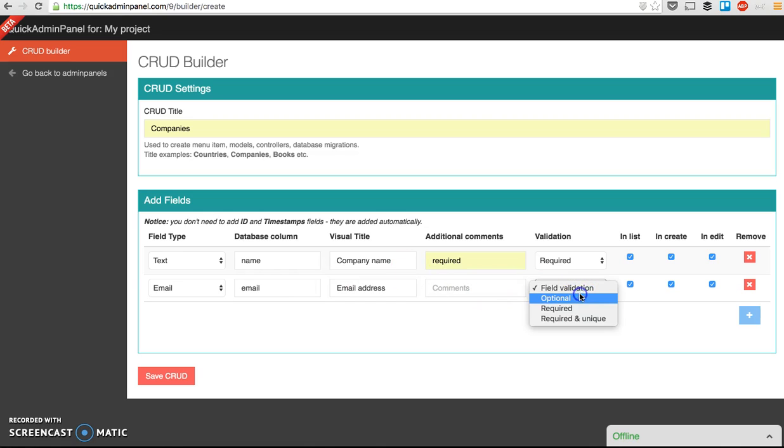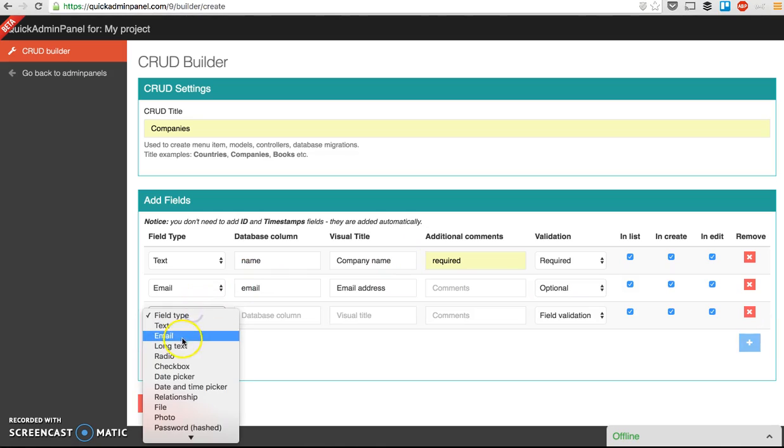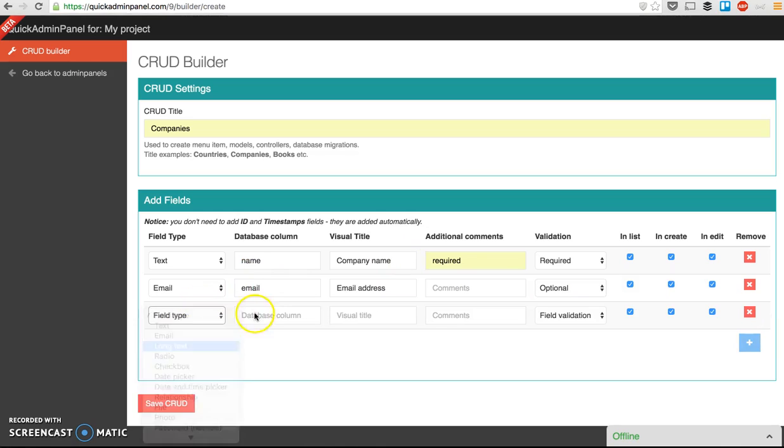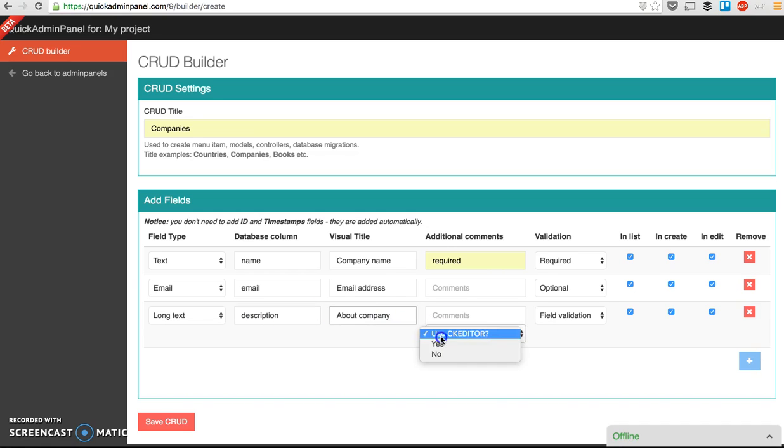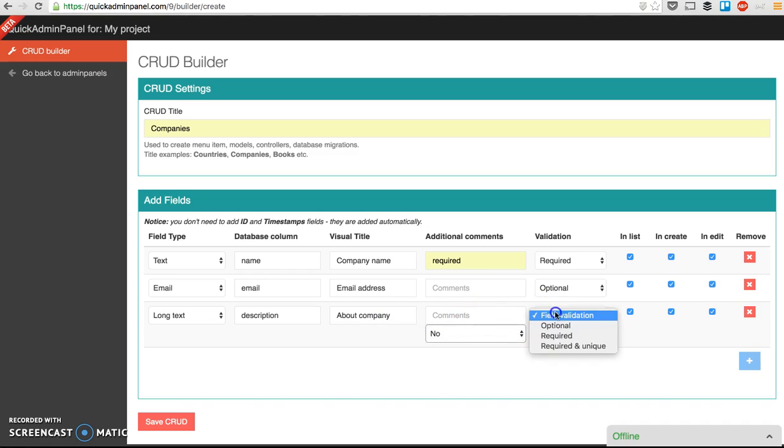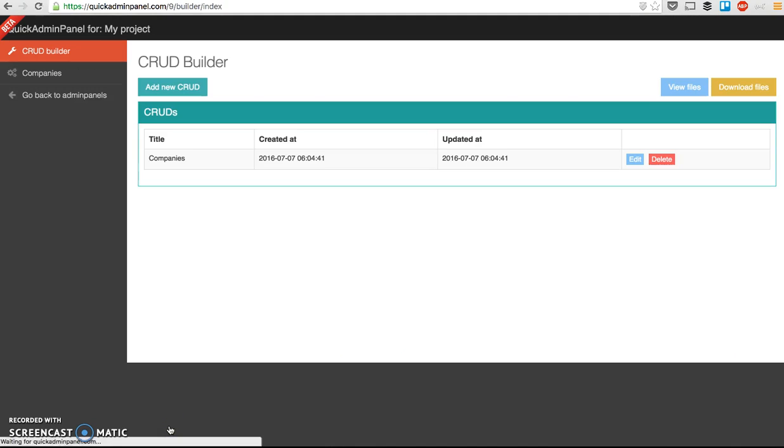Comment is optional, email, let it be optional. So long text, description of company, you see key editor now, optional, I save CRUD.